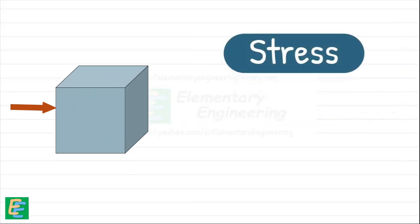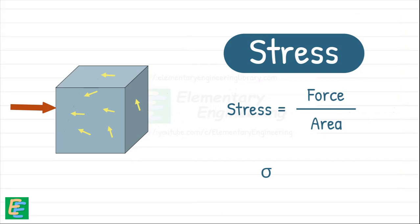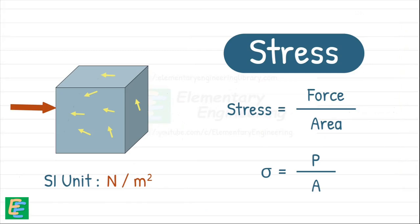More precisely, stress is defined as the force divided by the area over which it acts. It is usually denoted by the Greek letter Sigma. In SI units, stress is measured in Newtons per square meter, or Pascal. One Pascal is one Newton per square meter.